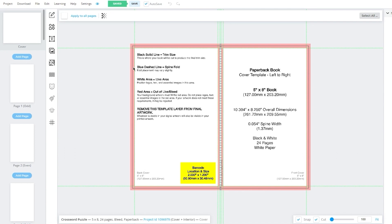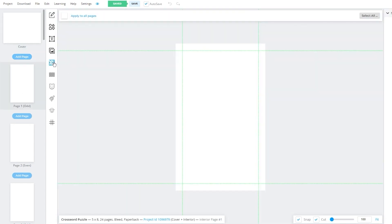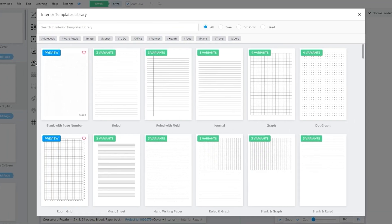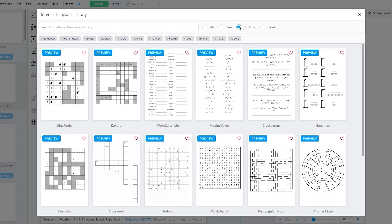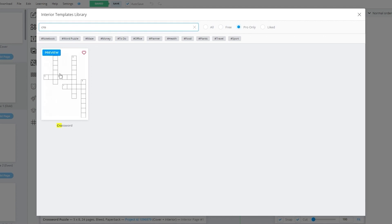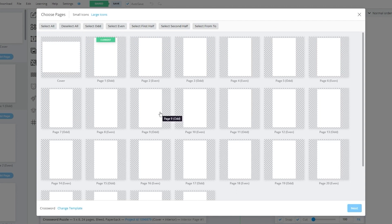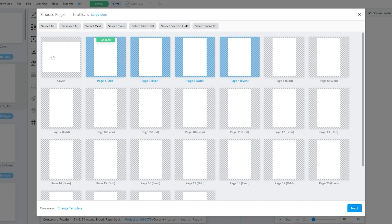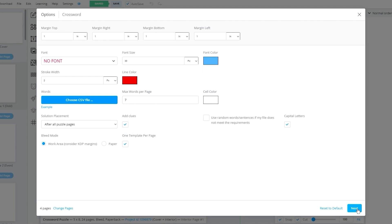Once you've configured your cover for your crossword puzzle, you're going to go to your interior template library. Once you're in the template library, go to 'pro only' and search 'crossword' — as you can see it gives us a crossword template. Then choose the number of pages. Don't select the cover page; just select any four pages. Once you do that, choose four pages and click on next.